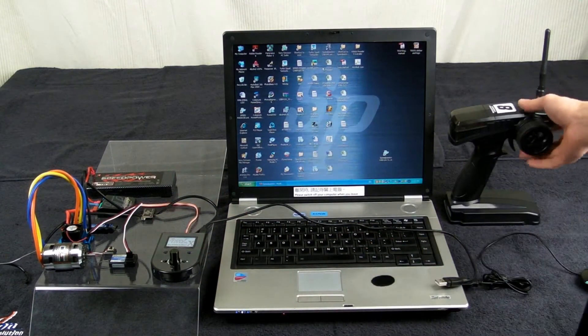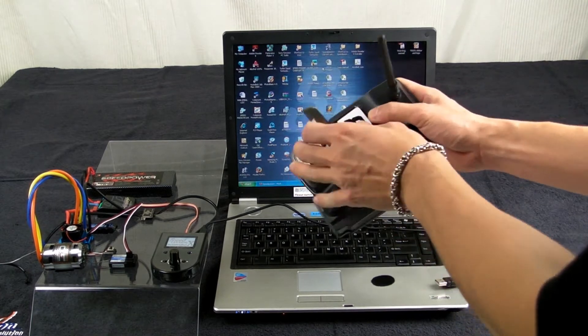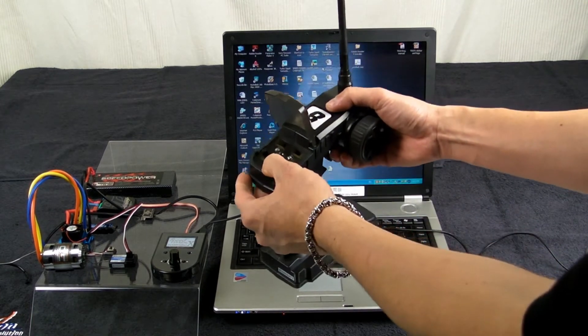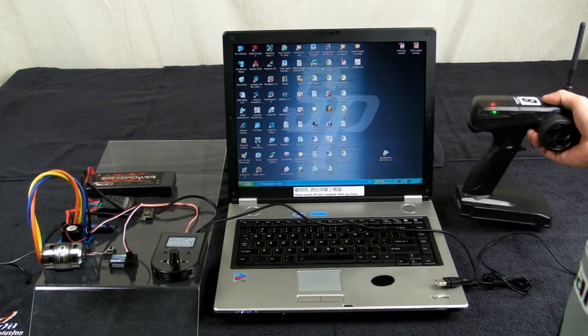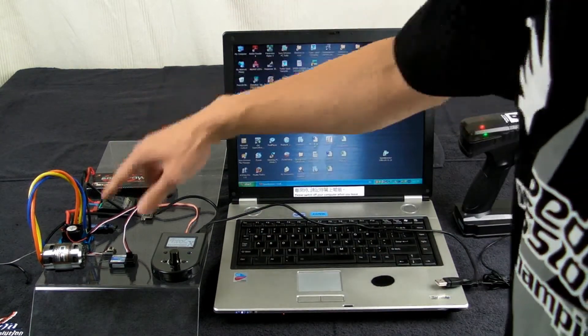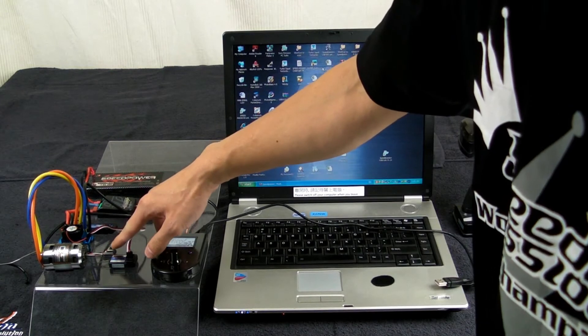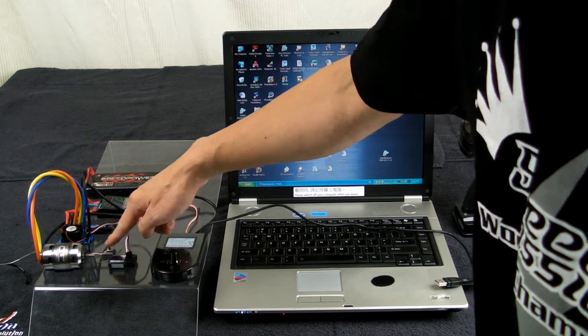Now connect the signal cable to the receiver. Turn on the transmitter. Turn on the ESC.